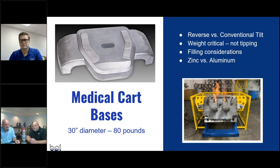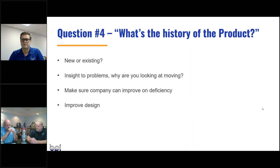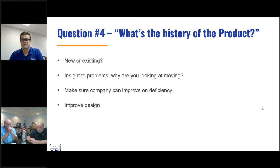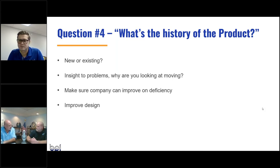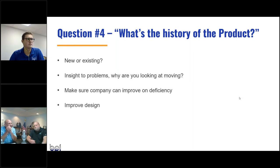Question number four: what is the history of the product? Is it new, or is it an existing product you want to change from a different process? Were there problems associated with the existing product, and why are you looking to move? Can you get help to improve efficiencies and get an improved design by using a casting process?